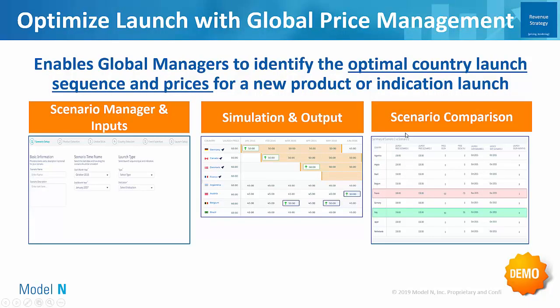We'll start off in Model N's global price management. And we'll look at a solution called launch sequence optimization. Launch sequence optimization allows you to optimize your prices when you go to market globally. What I mean is you have to launch products in a large set of countries, just say Europe. So there's a large set that you have to launch.